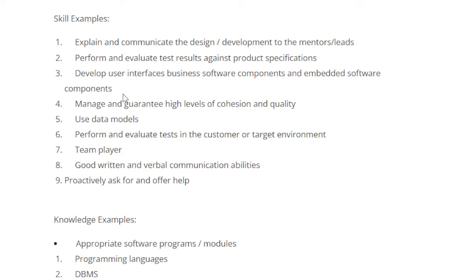Explain and communicate the design, develop to the monitored leads, perform and evaluate test results, and assign product specification. Manage and guarantee a high level of position and quality. Use data models, perform and evaluate tests in the customer or target environment. Team player with good written and verbal communication ability.